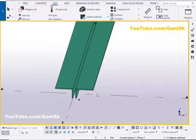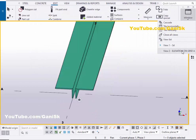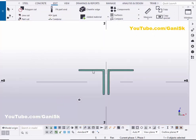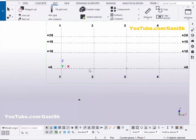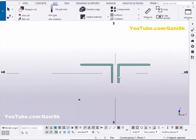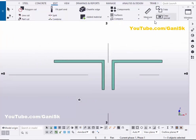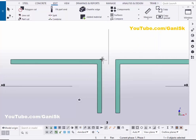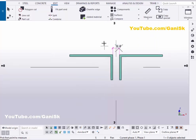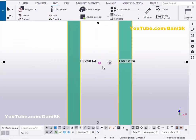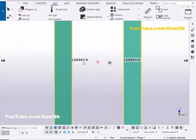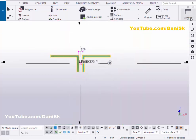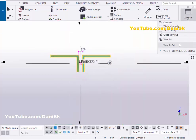Click on this angle to verify. You can see here the size is L5x3x1/4.